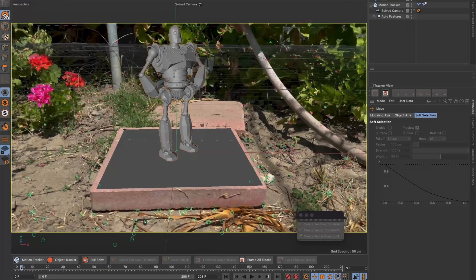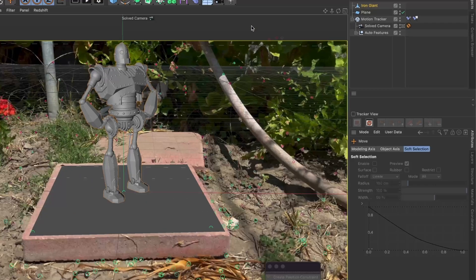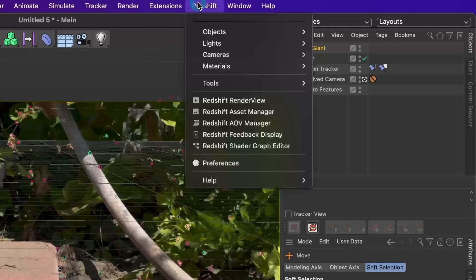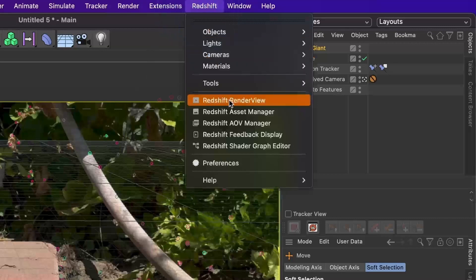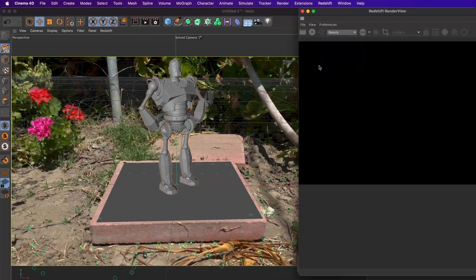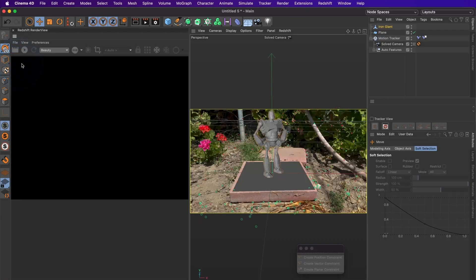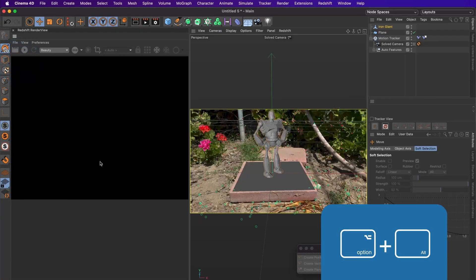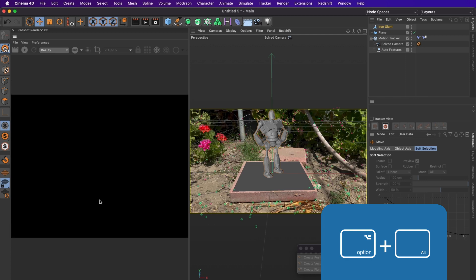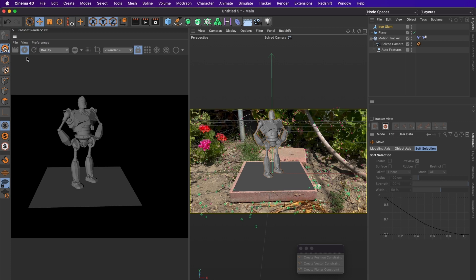Under the Redshift menu, I will select Redshift render view. I will position it here. I will move this a bit here. Now to live preview the render, select the play icon. The picture will be preview on the left side. However, the picture looks boring and we can't see the video in the background.